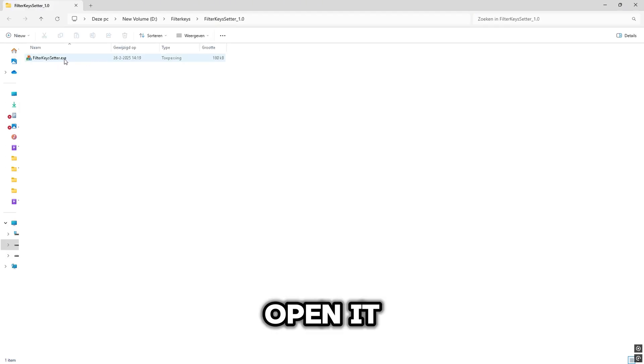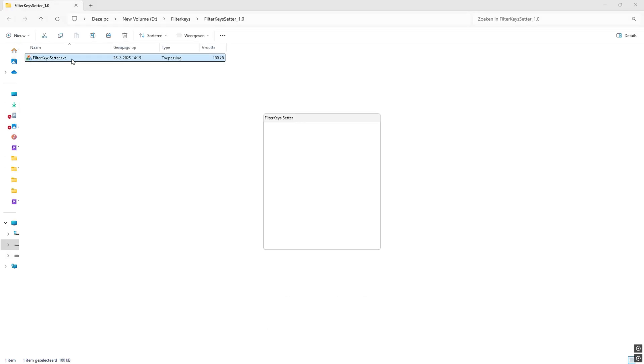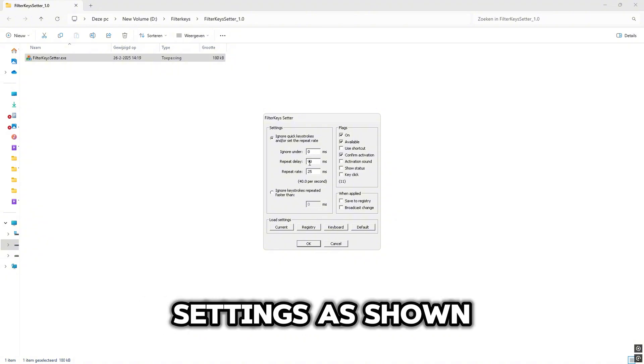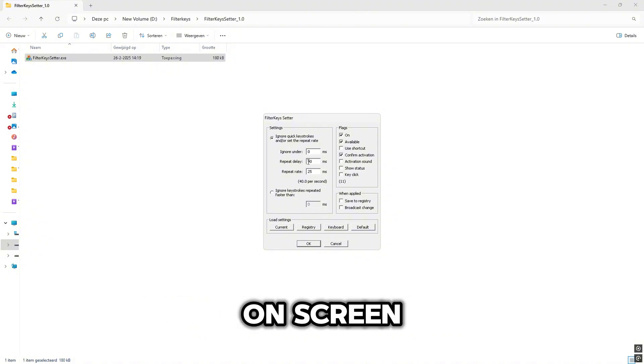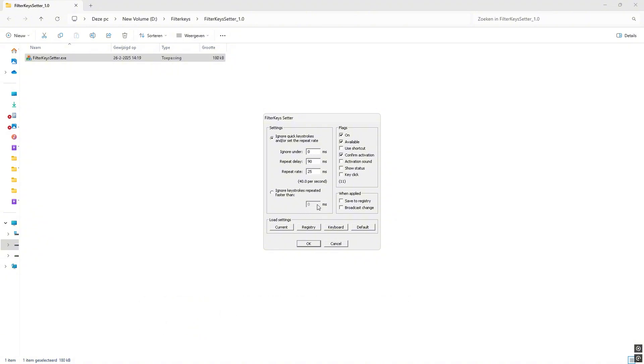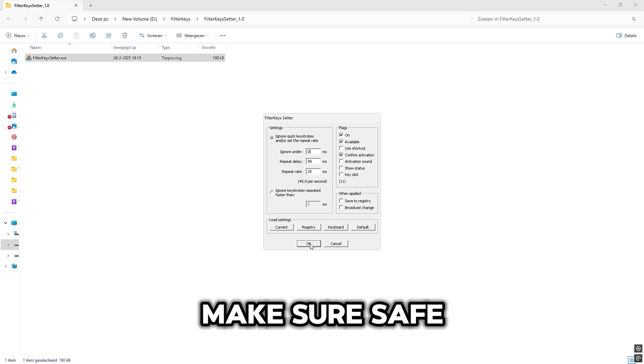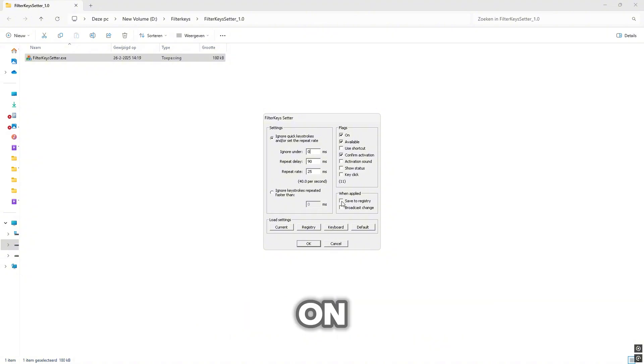Open it and copy these settings as shown on screen. When you're done, make sure Save to Registry is on.